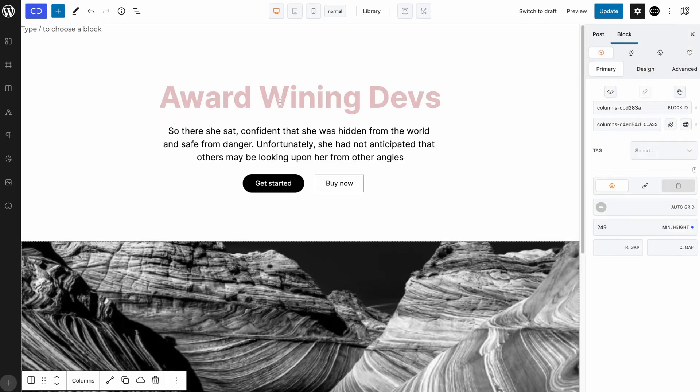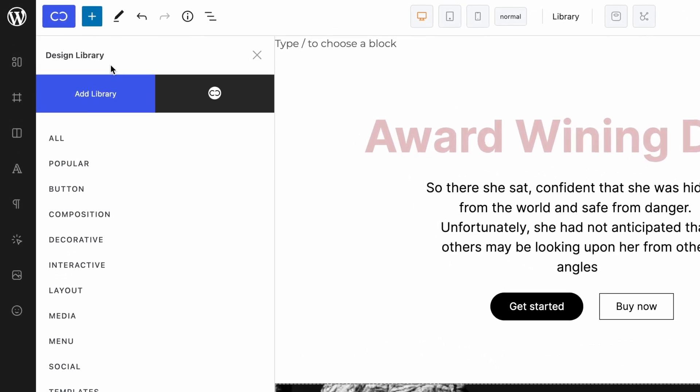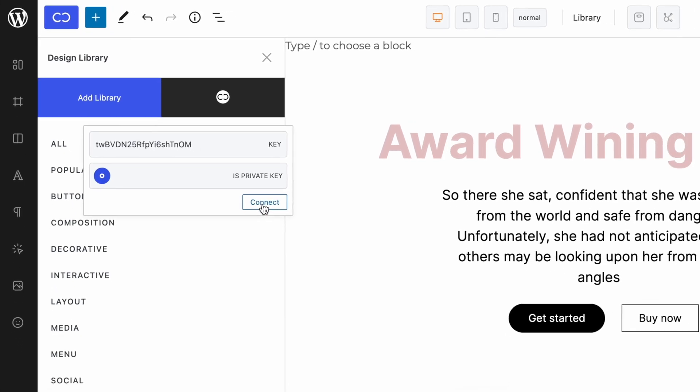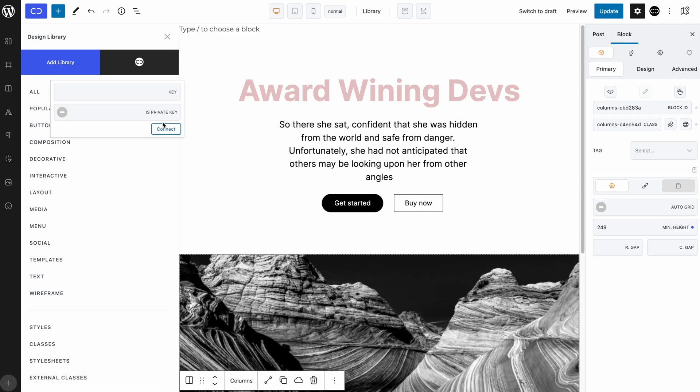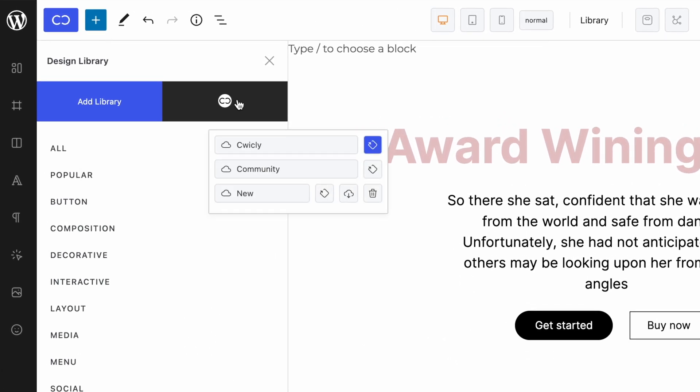Here we are in the Gutenberg editor. Let's access the Quickly Design Library and click on add library. From there, paste the key you copied earlier and make sure to toggle is private key, since this is a private key. In the instance we were adding a public key, we will not toggle the private key option. To add the library, simply click on connect. There you have it, your library has been added to the editable libraries collection. I can now use the library selector and see that the library I have just added is there. New.